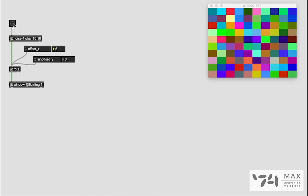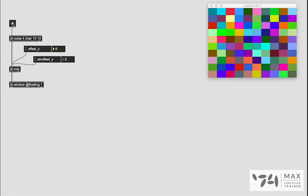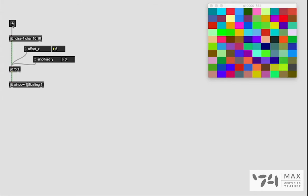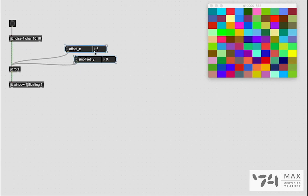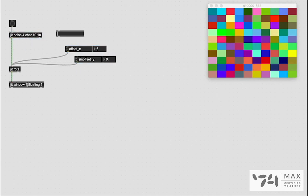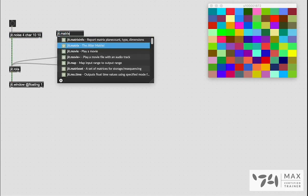But we don't want to have to click this button every single time to redraw these squares and maybe we don't even want to have to redraw the random noise. So there's got to be another way we can do this and that's where the JIT.Matrix object is going to come in handy.